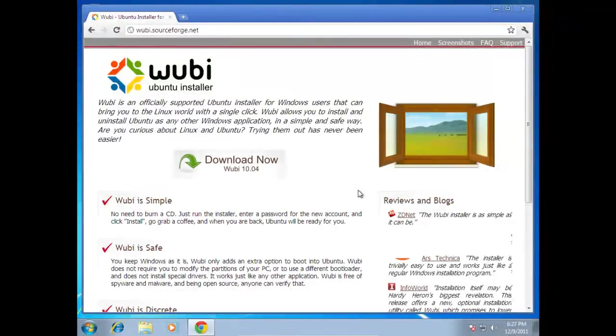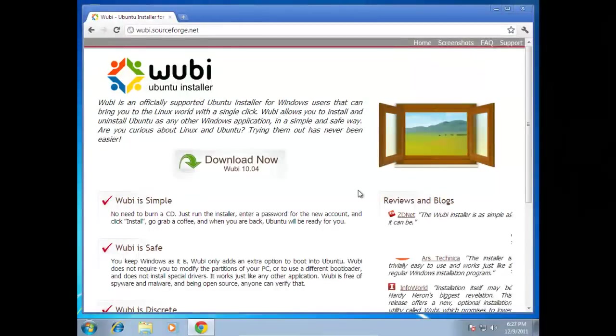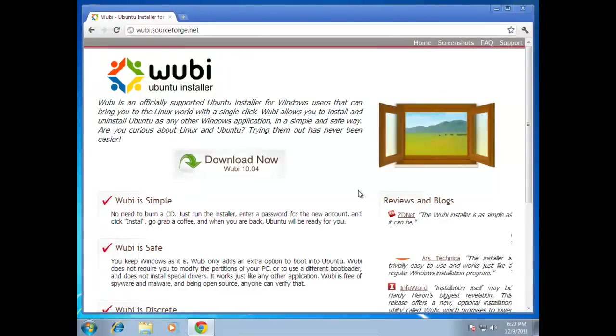Wubi is a standalone file that you can download to install Ubuntu within Windows, or you can just use the built-in Wubi that comes with the Ubuntu Live CD. With the Live CD there's no need to go out and download the standalone client.